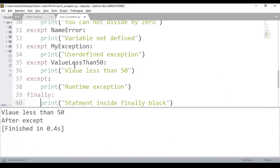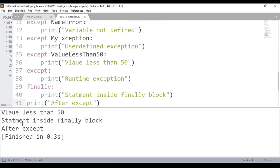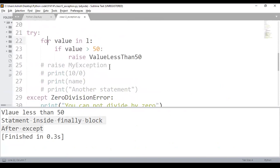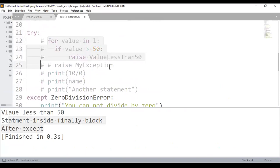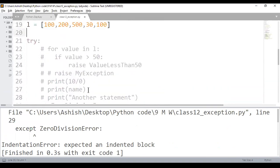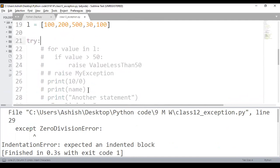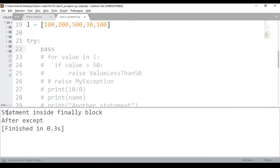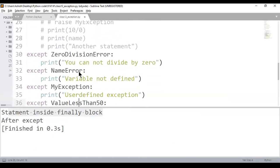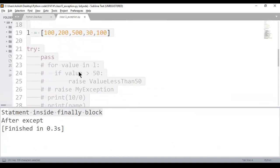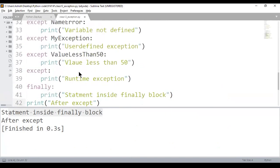Even if I have an exception and execute this, it will still show the statement inside the finally block. If I comment out my exceptions, it will still execute the statement inside finally.